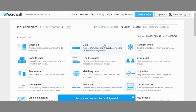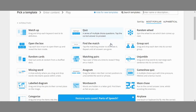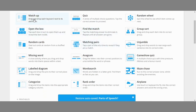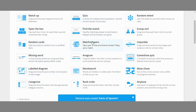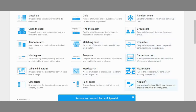And now you have the following games that you can use for your students: match up, open the box, random parts, missing word, label diagram, categorize, quiz, find the match, matching pairs, anagram, word search, ramp order, random wheel, group sort, jambo, game show quiz, maze chase, and airplane. Let me try word search.